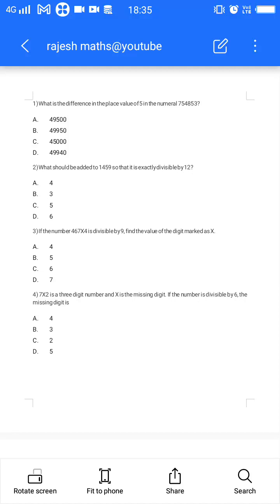Hello everyone, I'm Rajesh Balaka. In this video I am going to discuss 10 bits from number systems. The first question: what is the difference in the place values of 5 in the numeral 7 lakh 54 thousand 8 hundred 53?